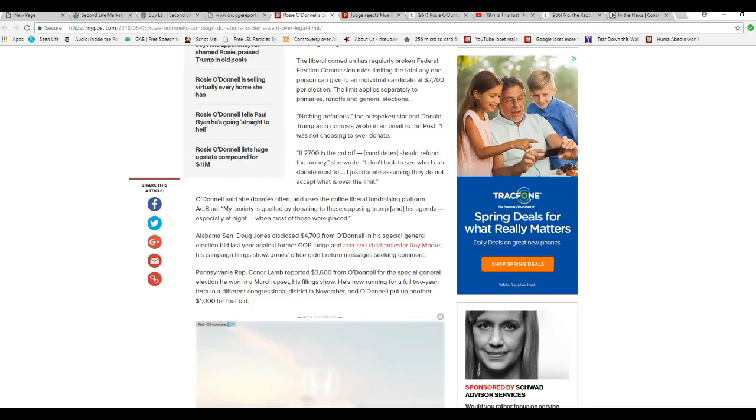Alabama Senator Doug Jones disclosed $4,700 from Moe Dumbbell in his general election last year against former GOP judge and accused child molester Roy Moore, his campaign's filings show. Jones' office did not return messages seeking comment.